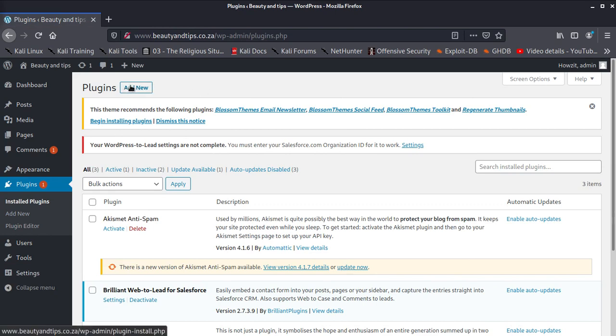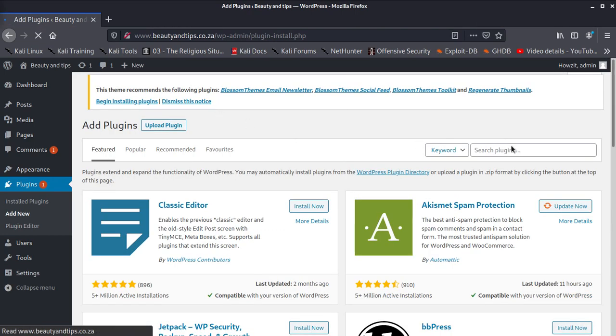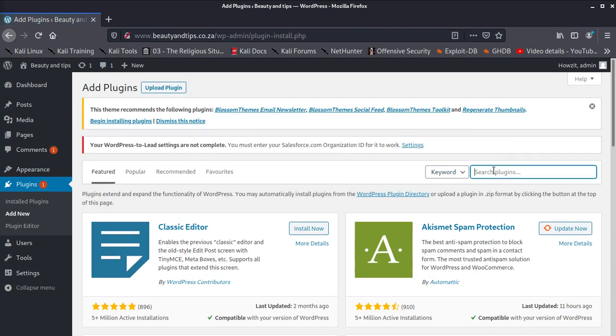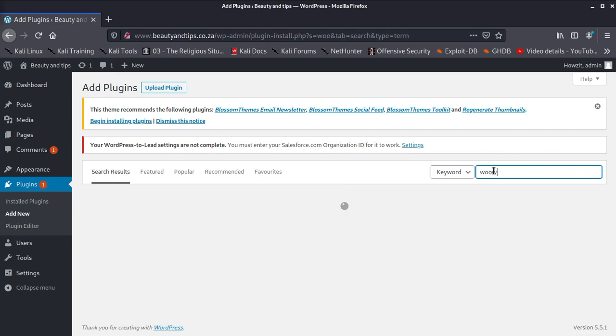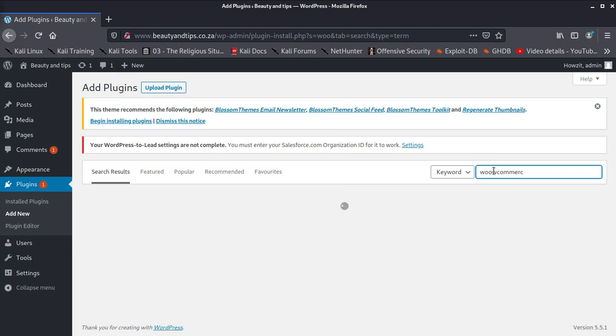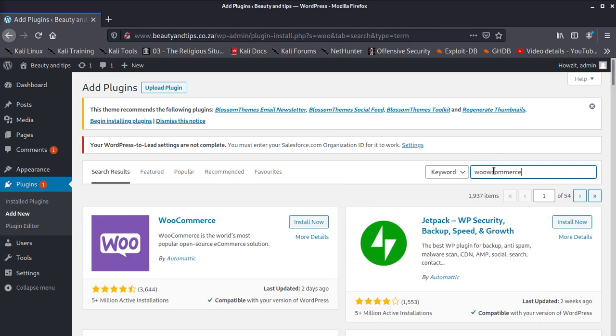You go to plugins, then click new, add new plugin. Then you look for WooCommerce.